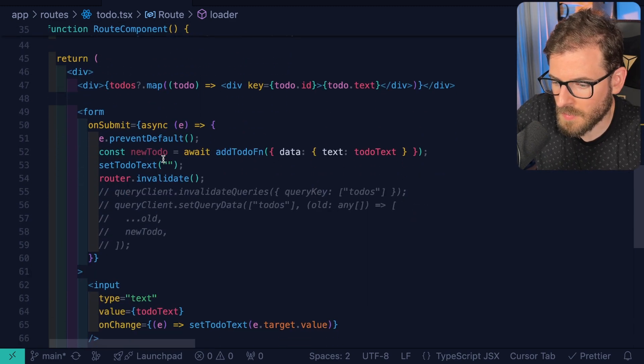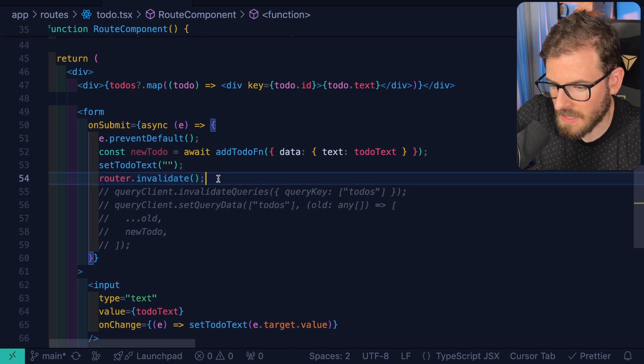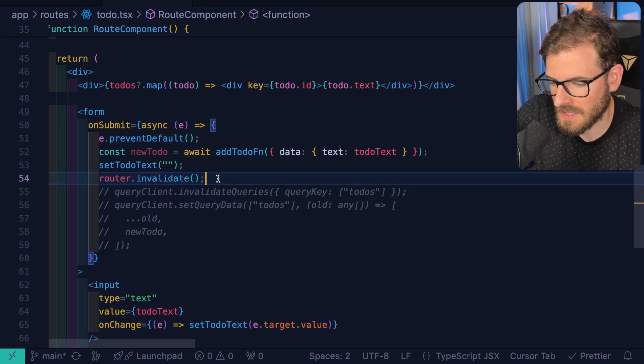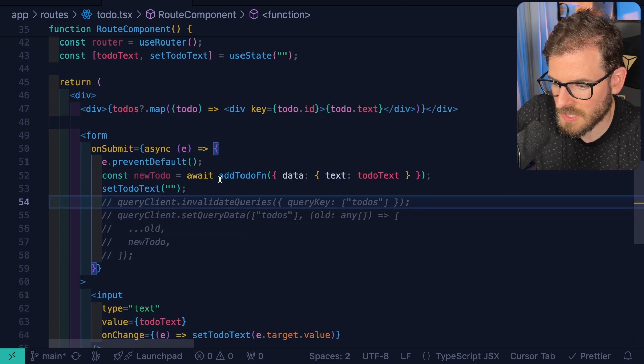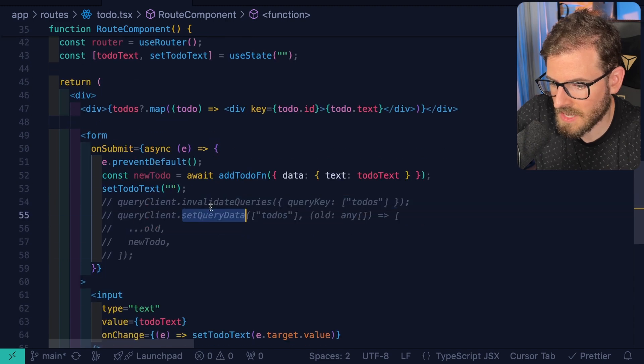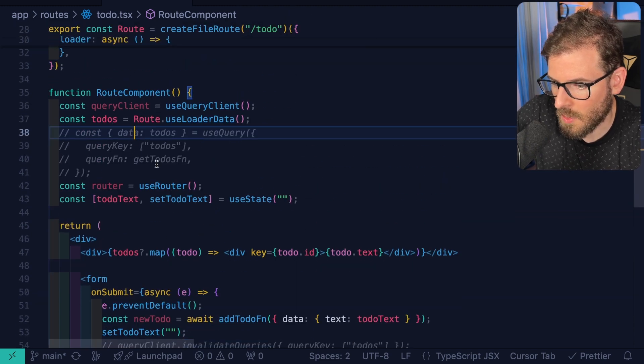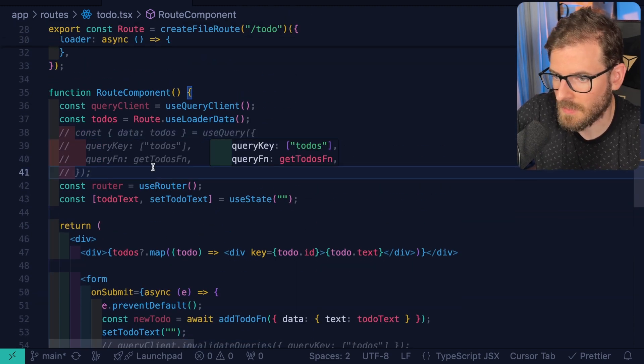So I would probably say don't use this router dot invalidate. This kind of reminds me of Next.js with like the invalidate path method. Personally, I would just stick with the set query data or invalidate queries or just do a refetch call like I mentioned.